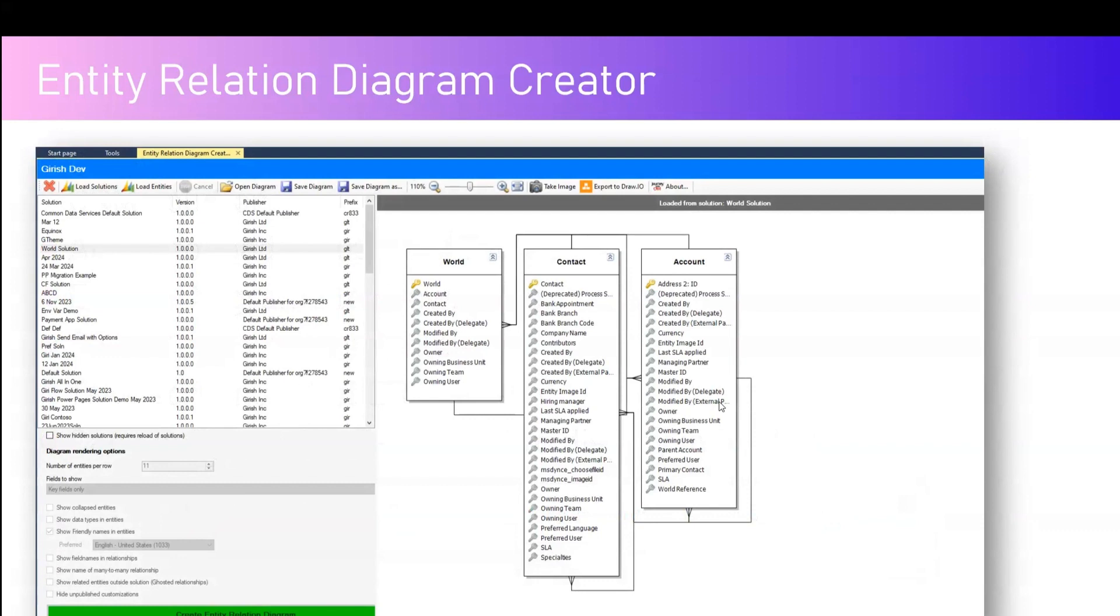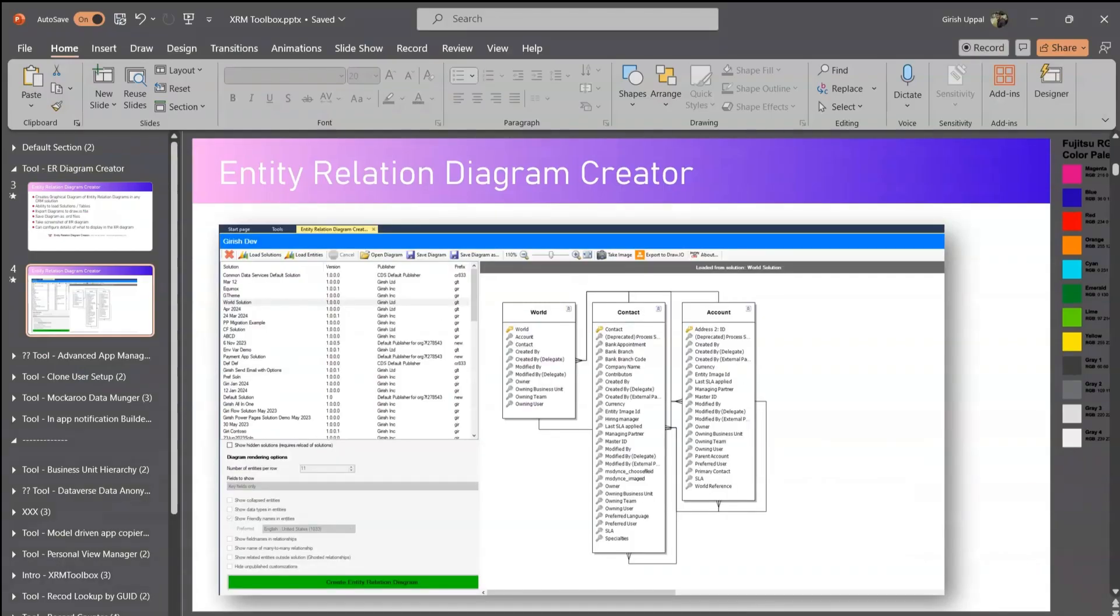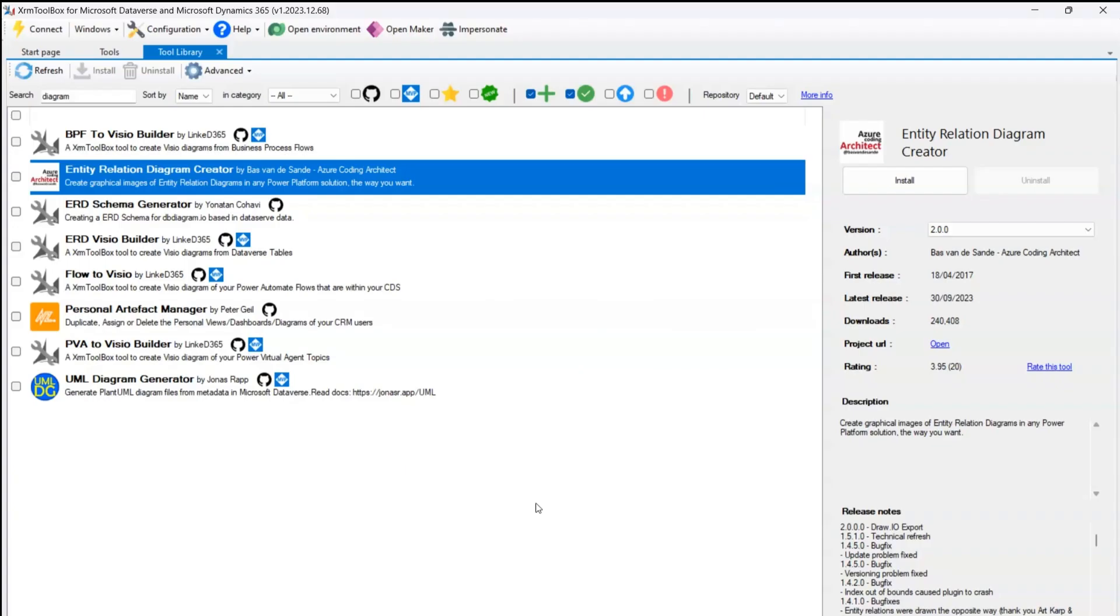So let's jump into the demo. First, let's go into the XRM Toolbox. Now here in XRM Toolbox I've searched for Entity Relation Diagram. Entity Relation Diagram is selected. Let me install this application.